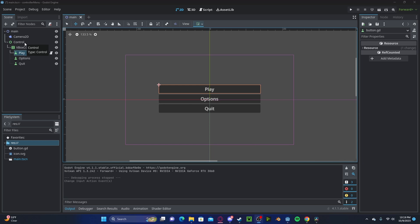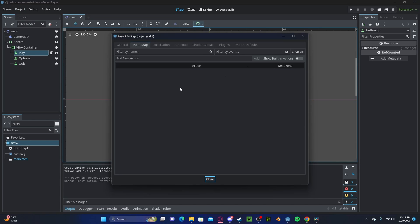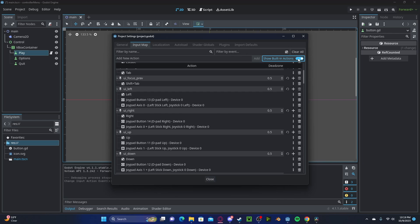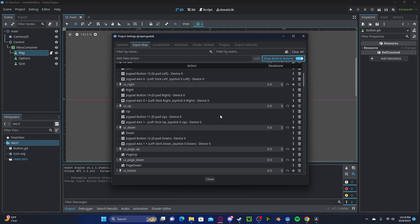To add inputs to these, we'll head over to project, project settings, in input map, select show built-in actions. Here we can see we have UI left, UI right, UI up, UI down.